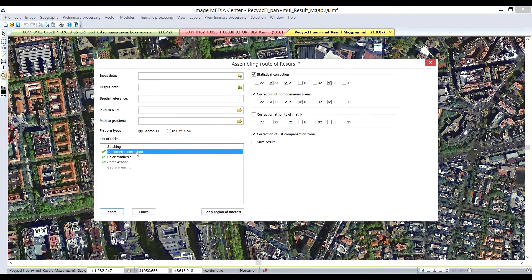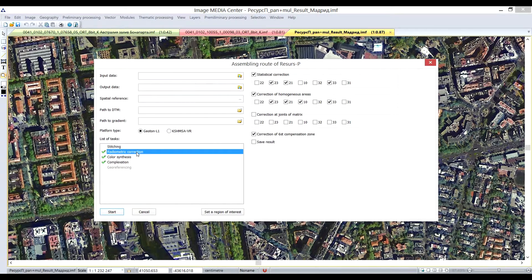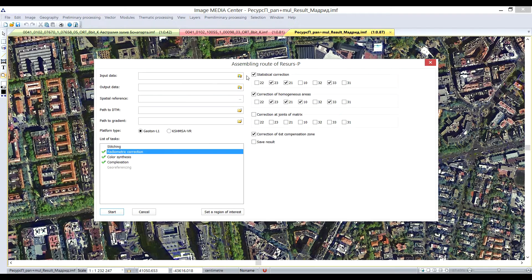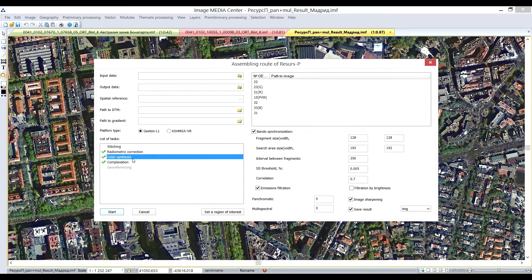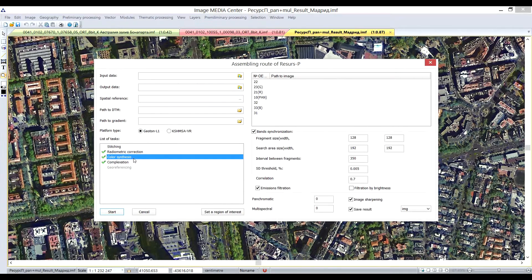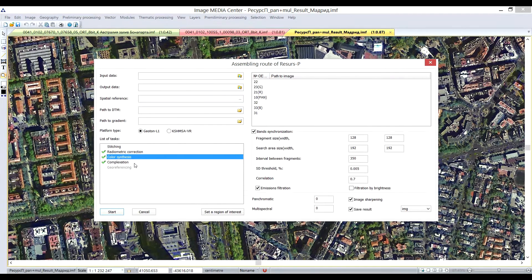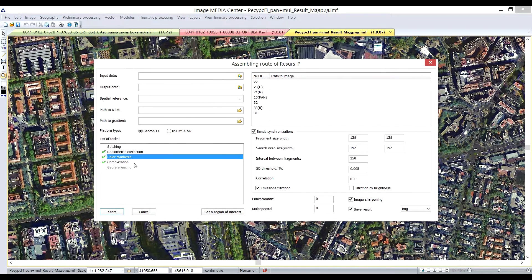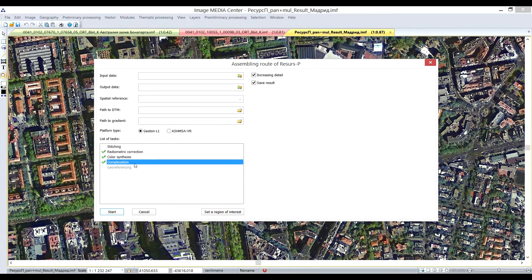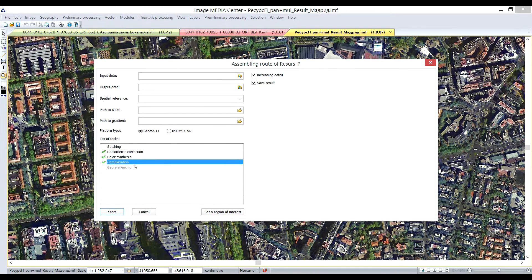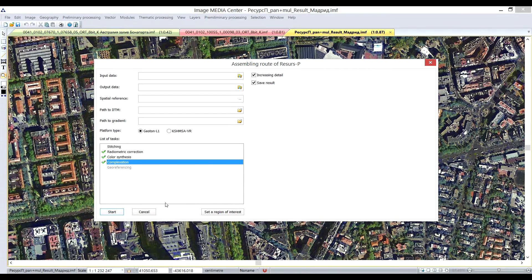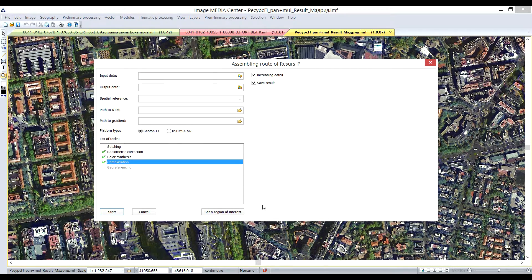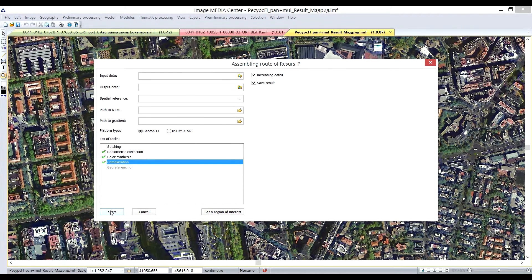In the radiometric correction tab, user selects some particular color bands to eliminate brightness difference caused by specifics of surveying. In the color synthesis tab, user adjusts the parameters for multispectral image formation. Complexation tab is used to create fused RGB images with the resolution of panchromatic band.